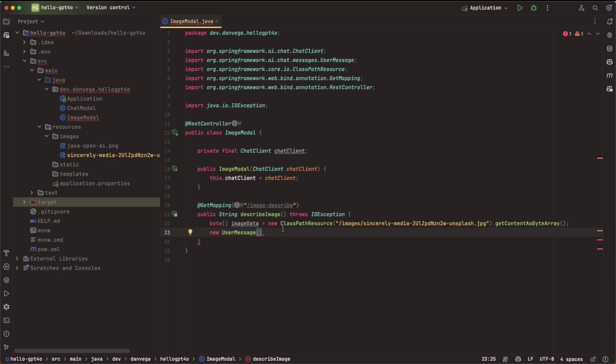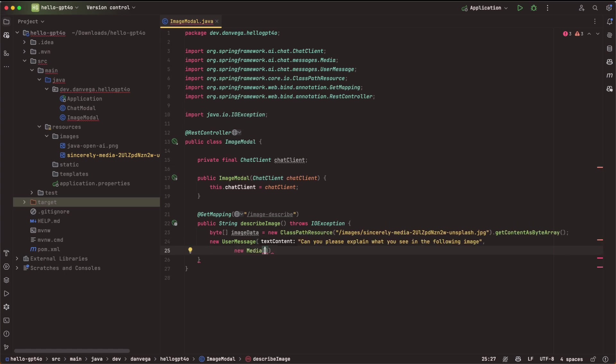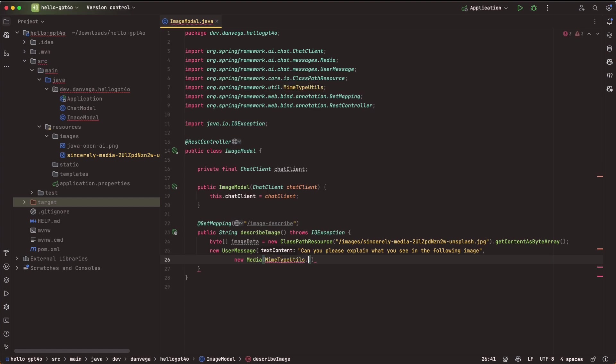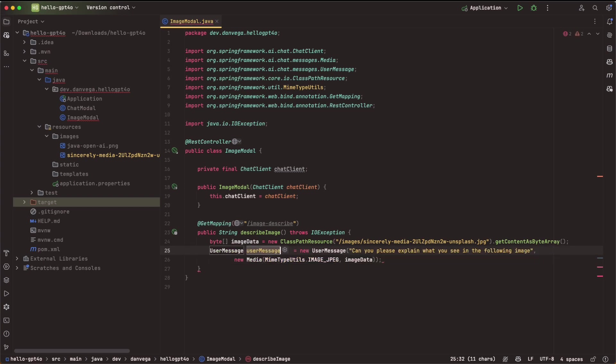And if we look at user message here, we see it can take a string, a resource, or a string with a list of media. Also it can take a varargs of media. So you can either create a list or just a vararg. So what I'm going to say is the first thing is going to be the message. So I'm going to say, can you explain what you see in the following image? All right. Then what we need to do is we either need to create a list or just a vararg. So I'm just going to say new media. And what we need to pass into that is the mime type. So we'll say mime type utils.image JPEG. And then we need to pass in the image data. So that is going to give us a user message back.